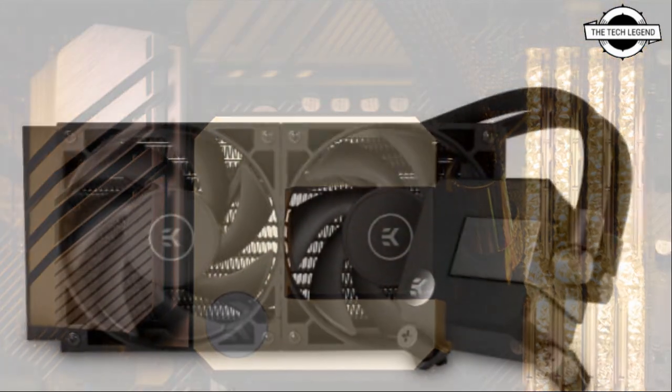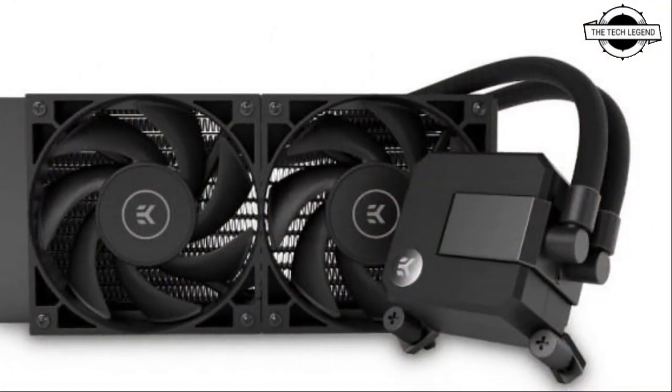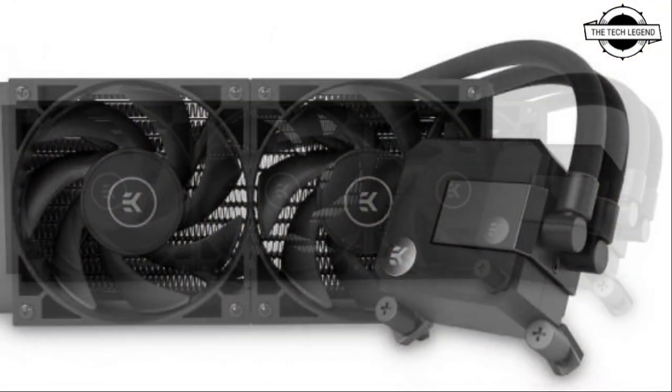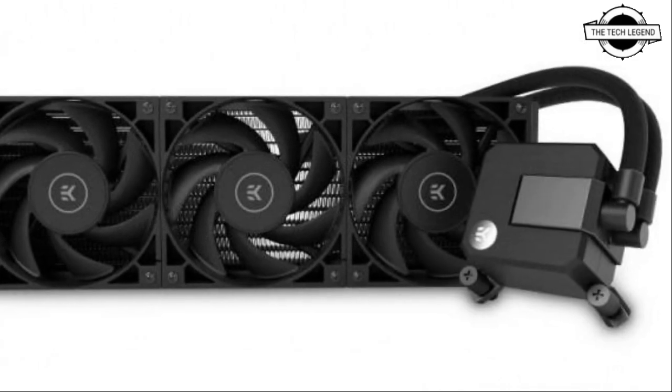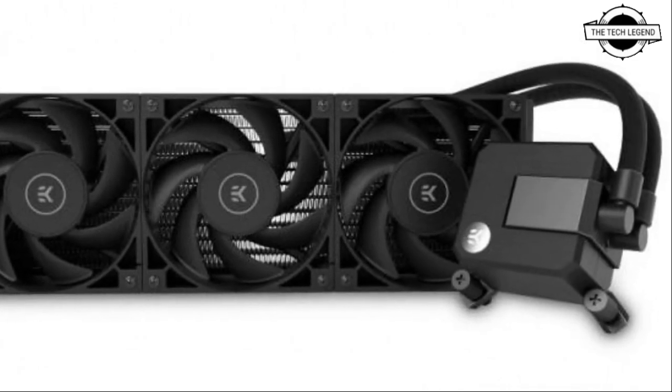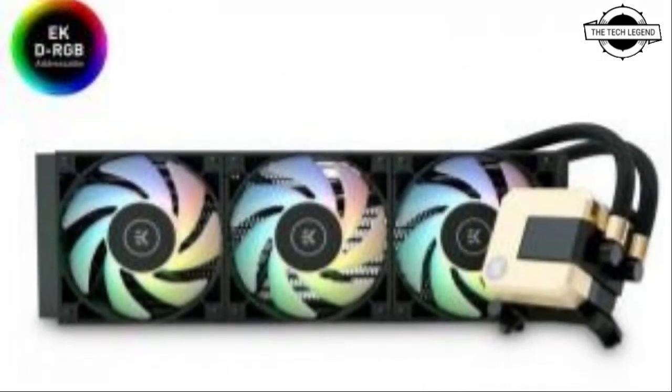EK to offer all black entry all-in-one water cooling EK-AIO basic series. It is featuring an all black design that drops any RGB lighting functions.